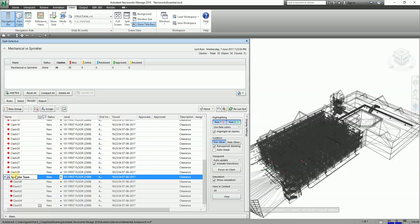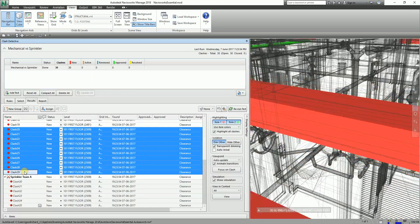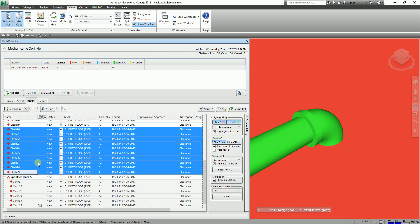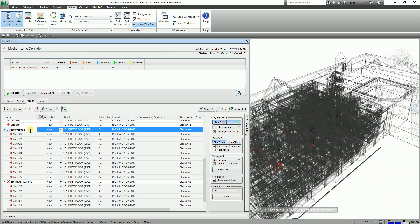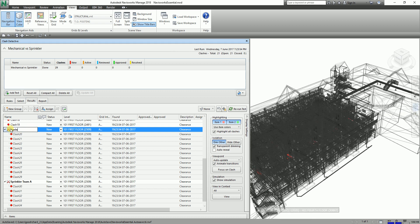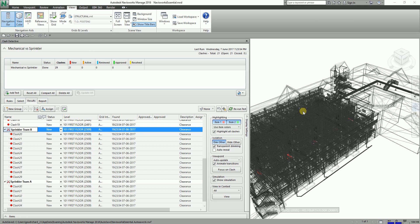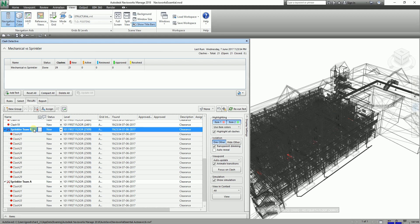Team A. Now let's say from 20 to 29 — I'm going to group this and assign it to Sprinkler Team B. So as you can see, I've created the Sprinkler Team A group and the Sprinkler Team B group.